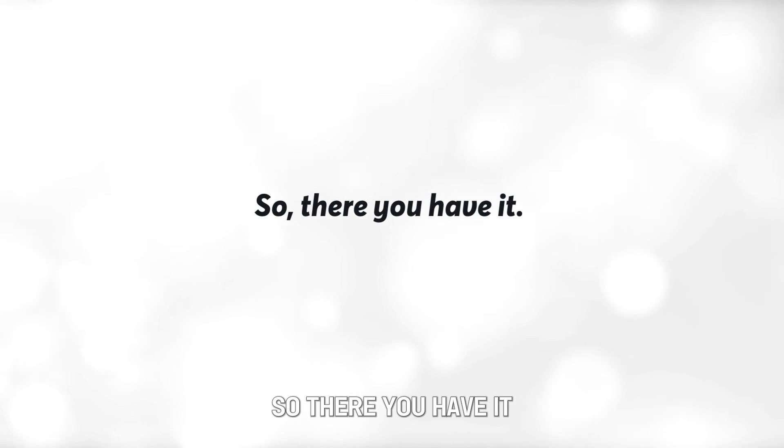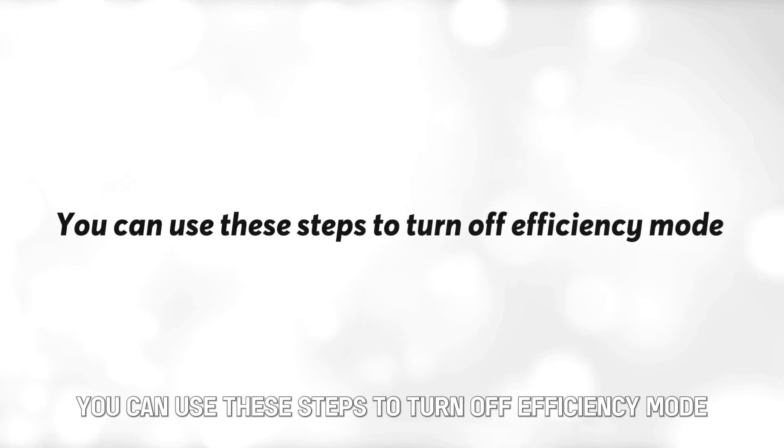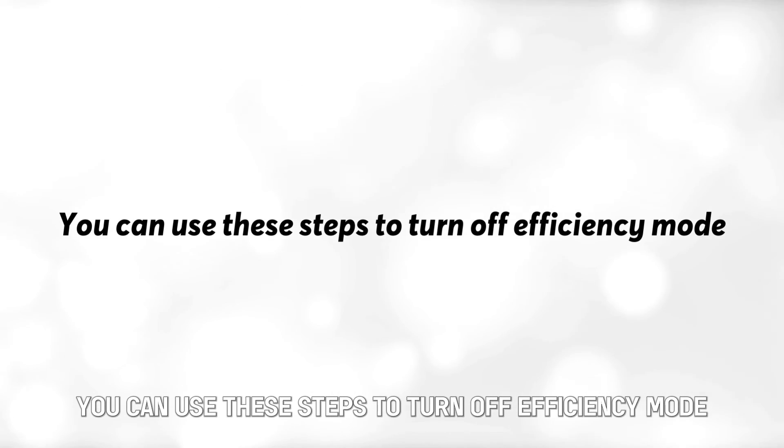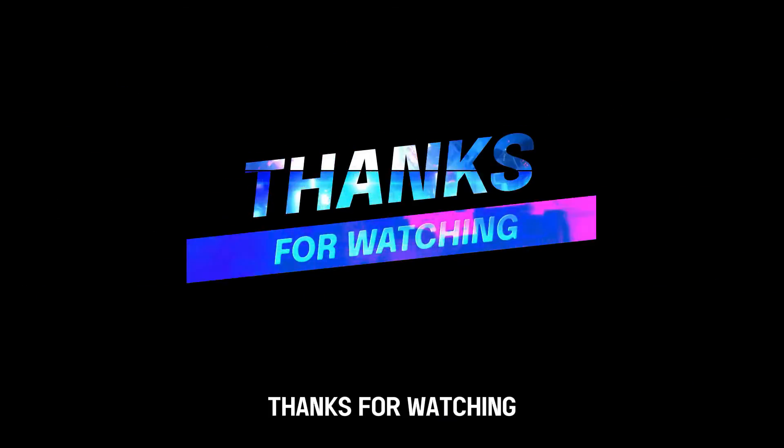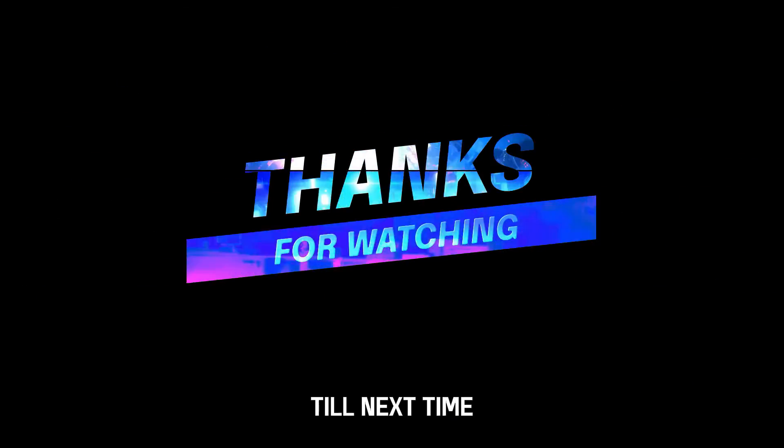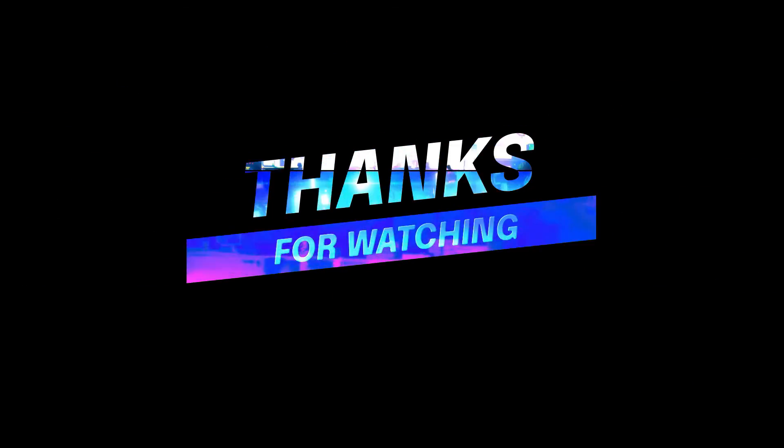So, there you have it. You can use these steps to turn off Efficiency Mode.